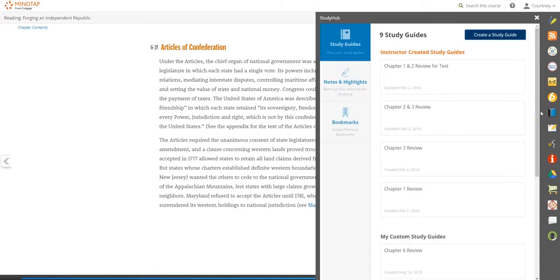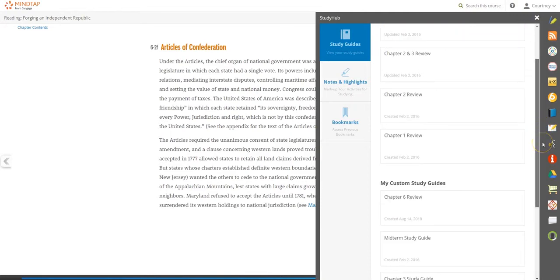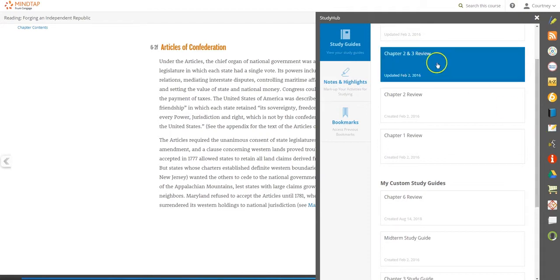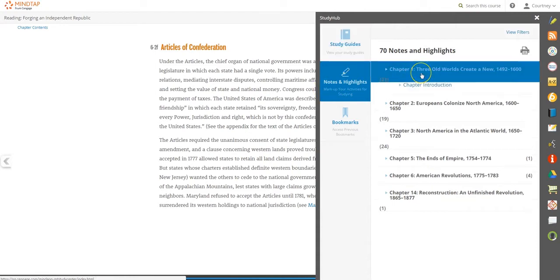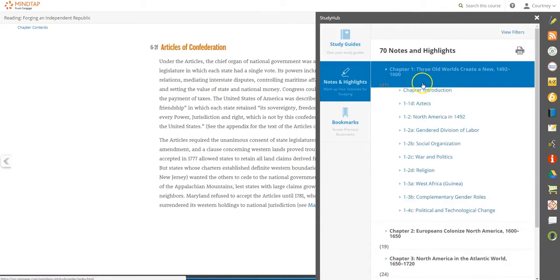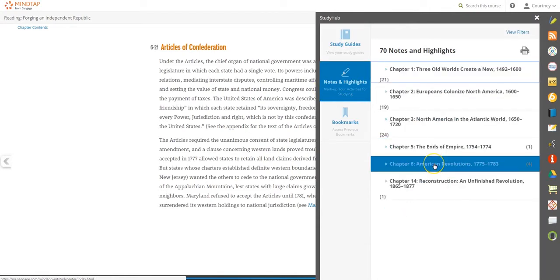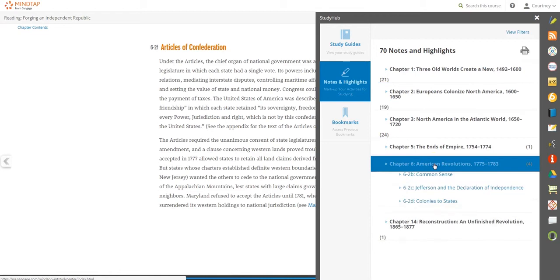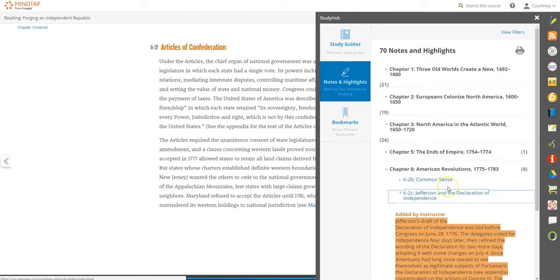All study guides will appear here, whether created by your instructor or by you. StudyHub keeps track of all notes and highlights. You can find any notes and highlights that you have marked in the MindTap reader. Additionally, you can find any notes and highlights shared by your instructor too, so that you know what they find important and where you should focus.